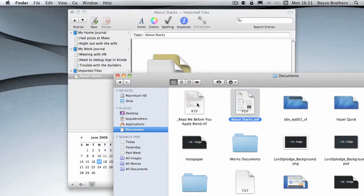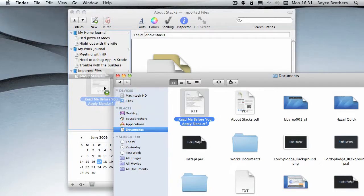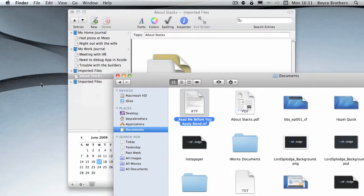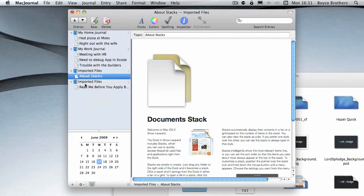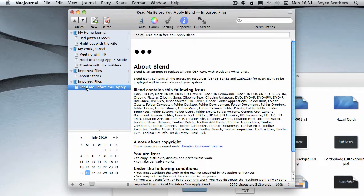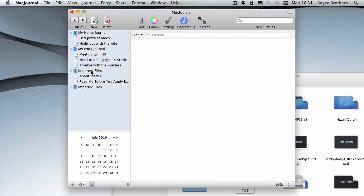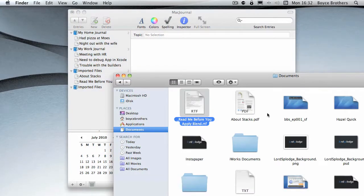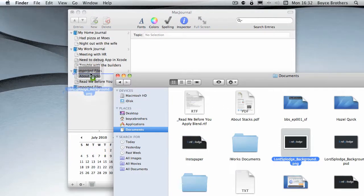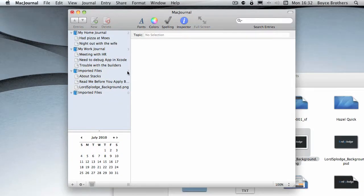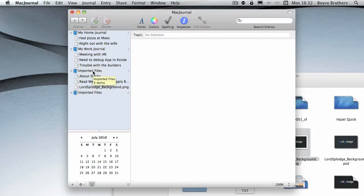Importing PDFs and other files is simple. We can drag the RTF in. It's created a new 'Imported Files' journal, not particularly happy with that, so we'll drag it into there. And we'll do the same with this PNG.